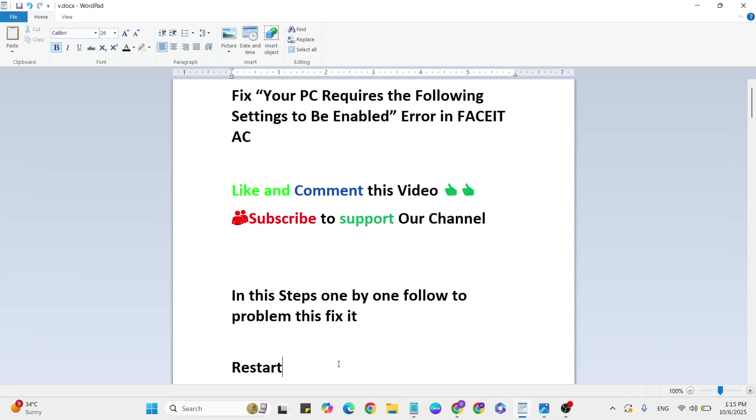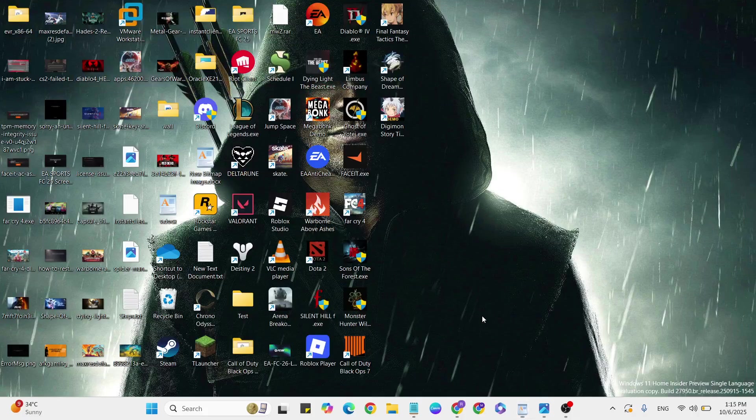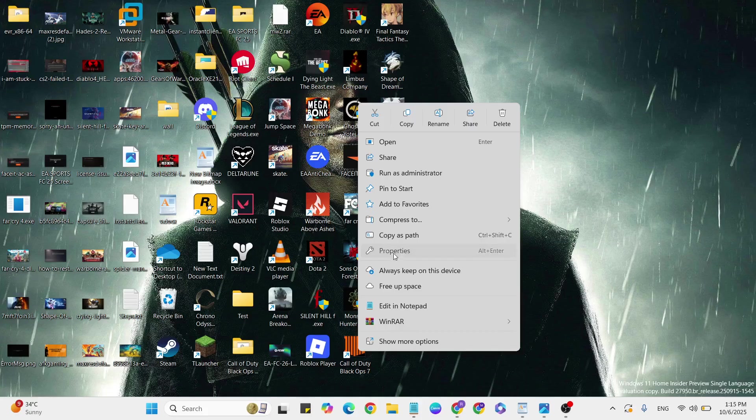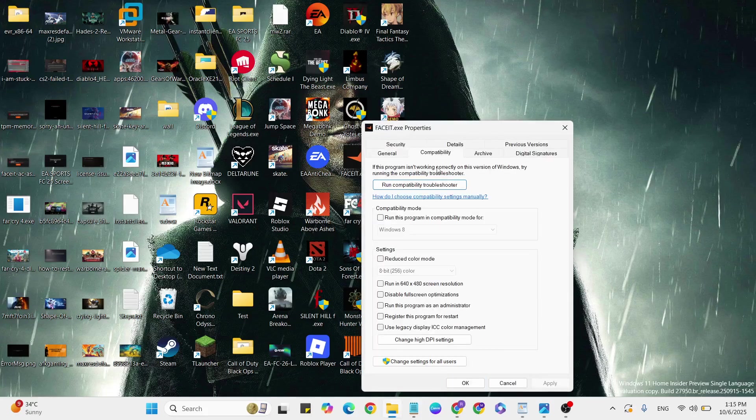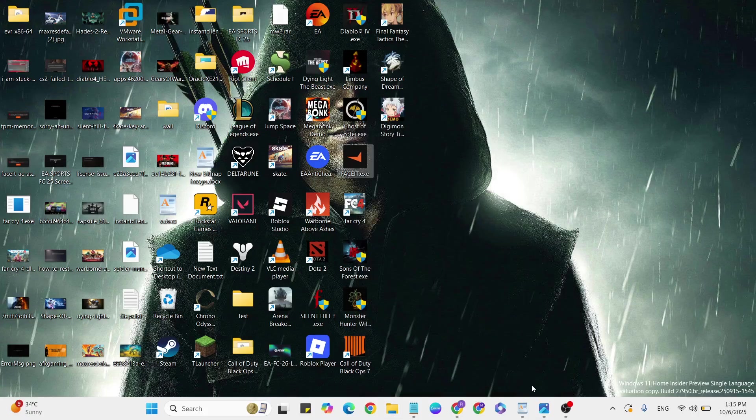Next step: Run as Admin. Go to the FaceIt desktop file or game, right-click it, and click Properties. Then go to the Compatibility tab, check the compatibility mode checkbox, and check 'Run this program as administrator'. Once selected, hit Apply and OK to close it.